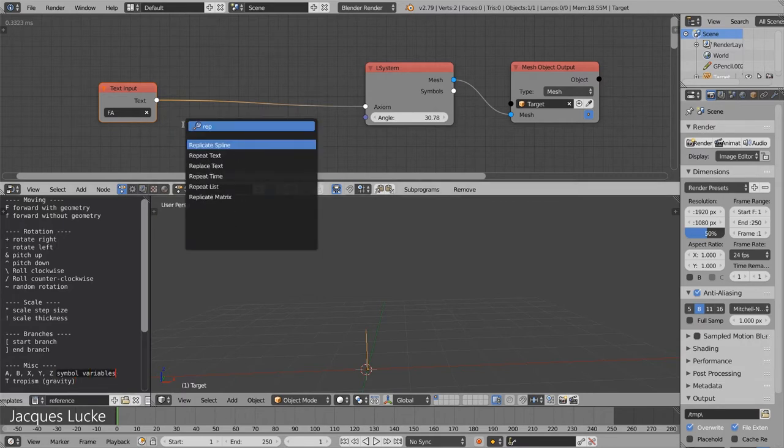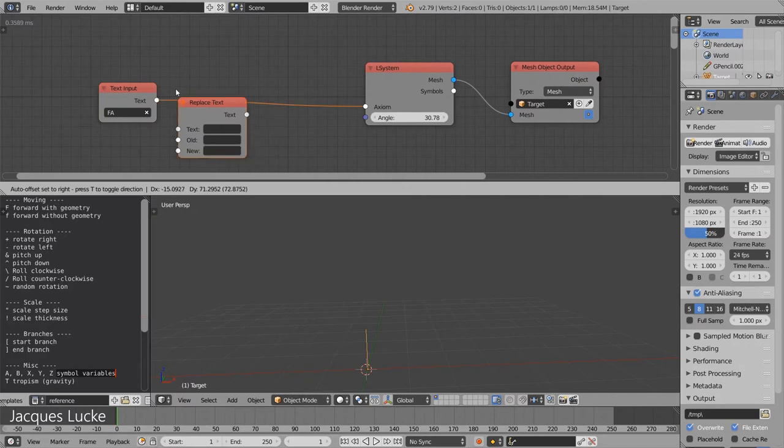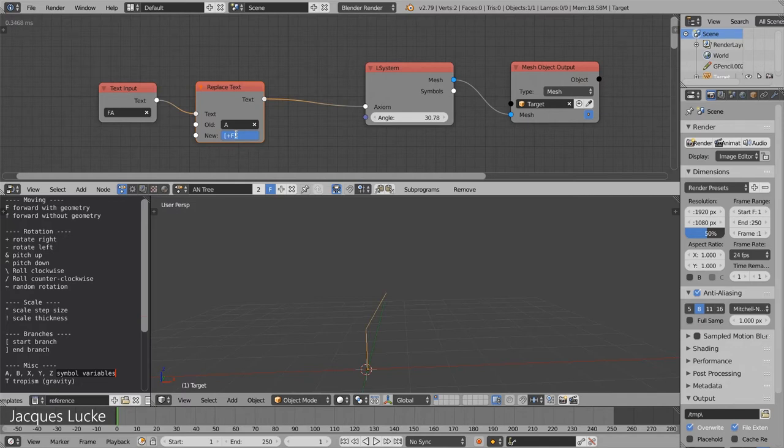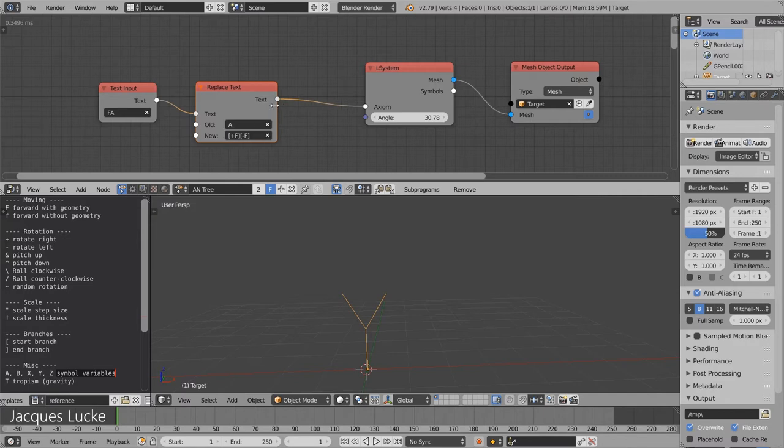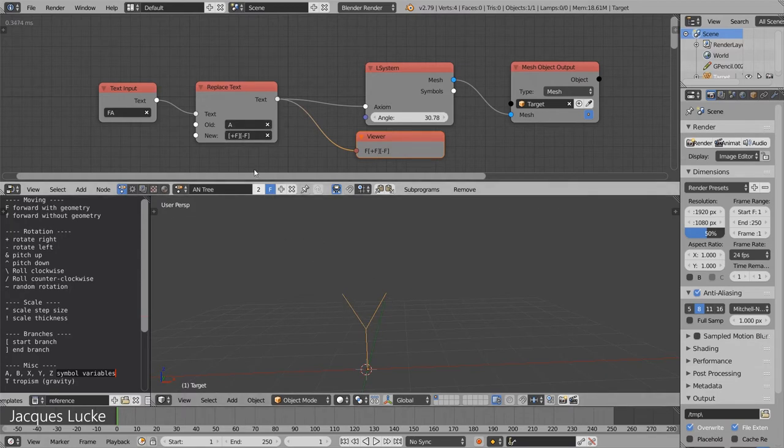And now let's use a replace text node and replace the 'a' with a branch to the left and a branch to the right. So far we haven't won much, but we know the 'a' represents this branching and we want it at the end of each of these new branches.